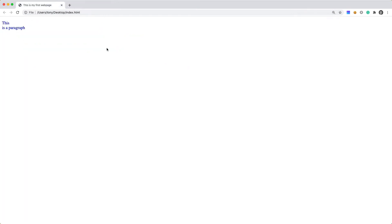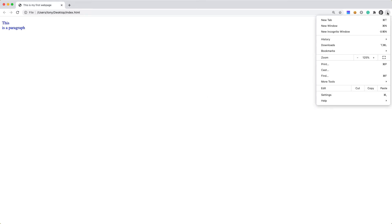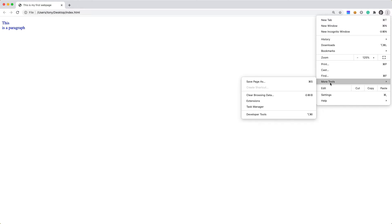Now the last thing that I want to talk about is developer tools. And if you are using Chrome, you can do that by going up here to the right menu. And then you will go to more tools, and you'll say developer tools. Or you can do the keyboard shortcut, which is the command option I.